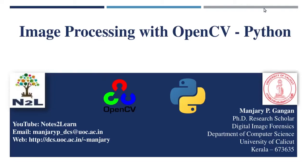Hello, this is Manjiri, Research Scholar, Department of Computer Science, University of Calicut.